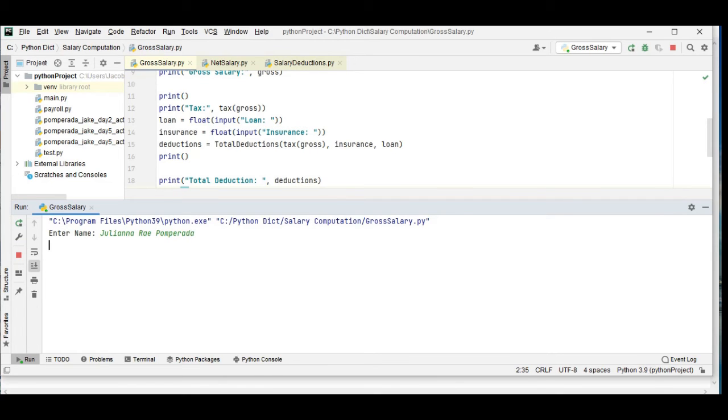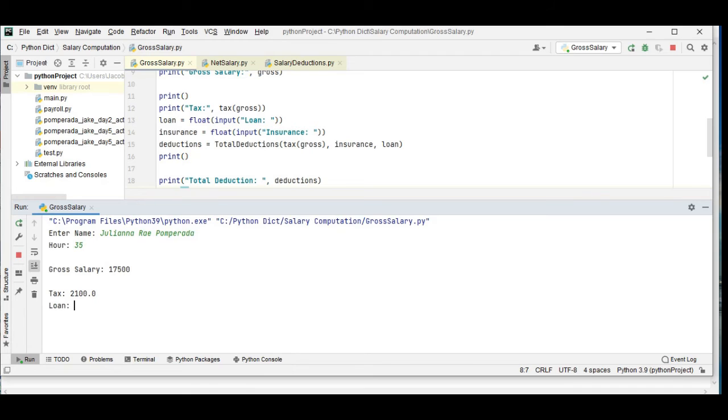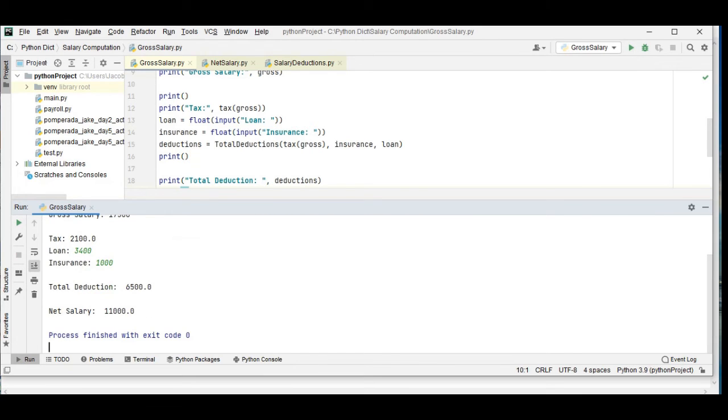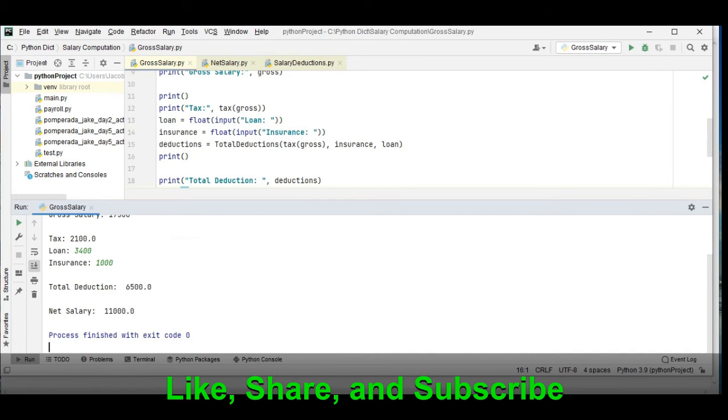The name of my daughter, hours 35 hours. So the salary of Juliana Ray is 17,500, tax 2,100, loan 4,000, insurance 1,000. So total deduction of the salary of Juliana is 6,500. Net salary is 11,000.